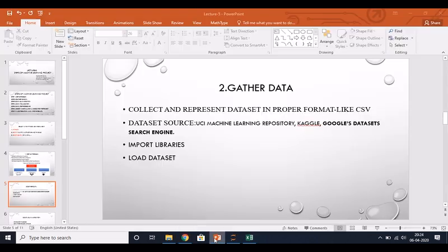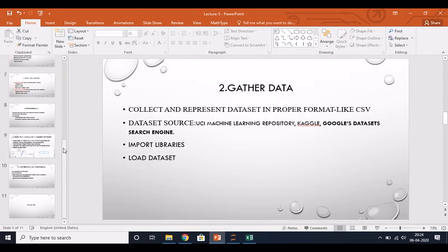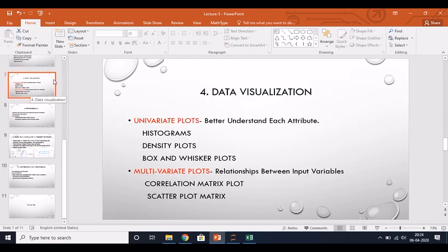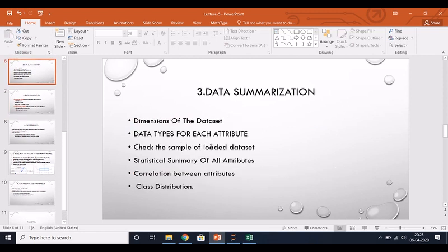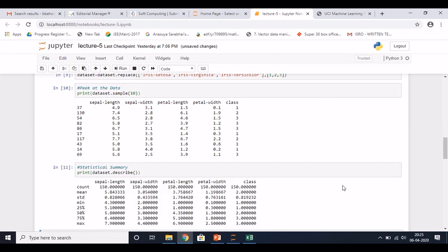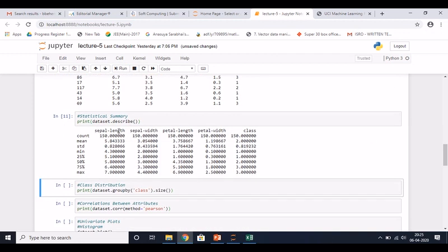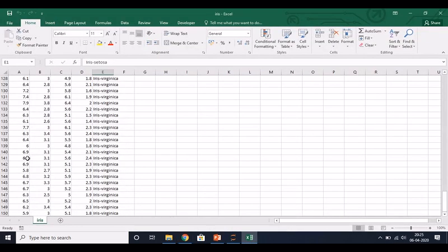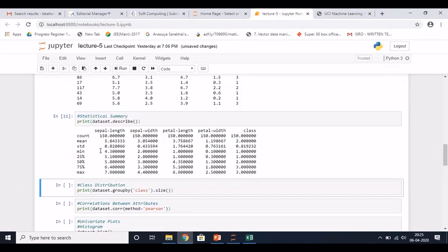After loading the data, the next step is data summarization. Summarization covers the dimension of the dataset, attributes and data types of each attribute, and a sample of your dataset. For statistical summary - like mean, median - you can use dataset.describe() and it will show statistics of your dataset. For each attribute, it shows mean, median, mode, maximum and minimum values and other statistical features.